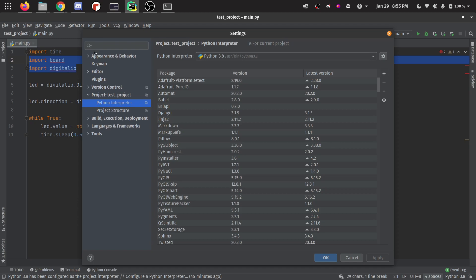You might have something different highlighted right here. You want to go to Python interpreter, then up at the top, they have this dropdown here, which is going to show you all of the installations of Python that you have and a gear next to it. So you want to click this gear.